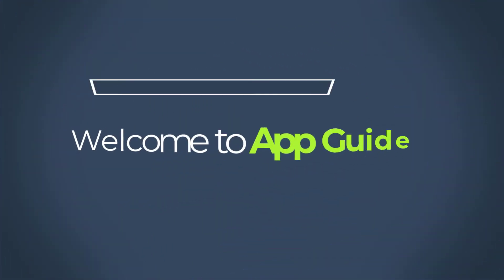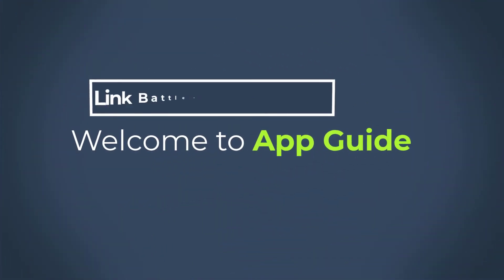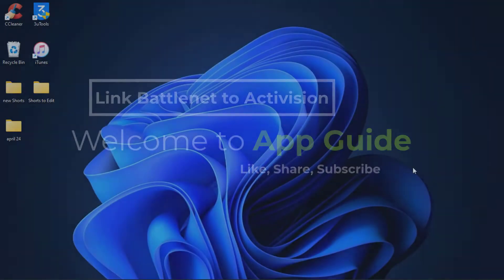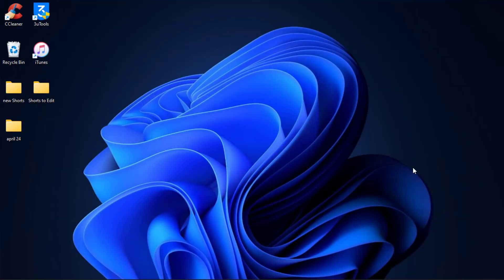Hello everybody, welcome back to our channel. I am BMU from AppGuide, and in today's guide video I am going to show you how you can link your Battle.net account to your Activision account or how you can link your Activision account to Battle.net account.